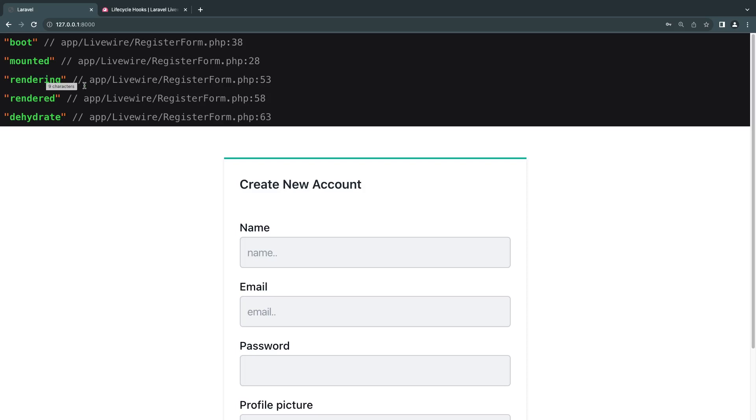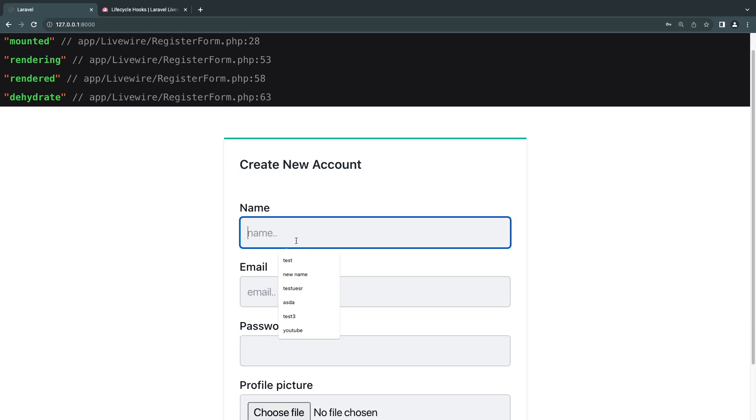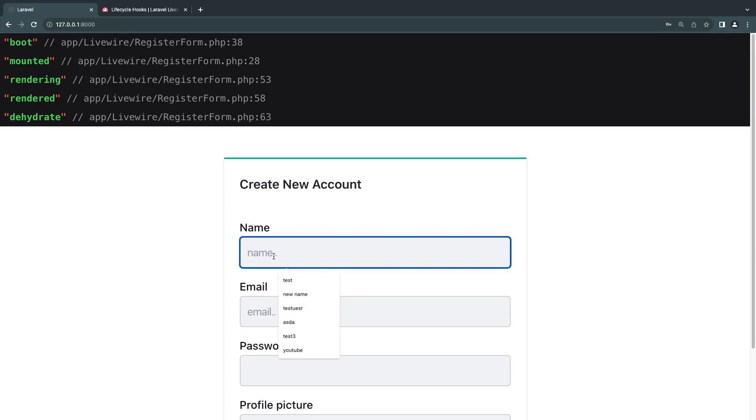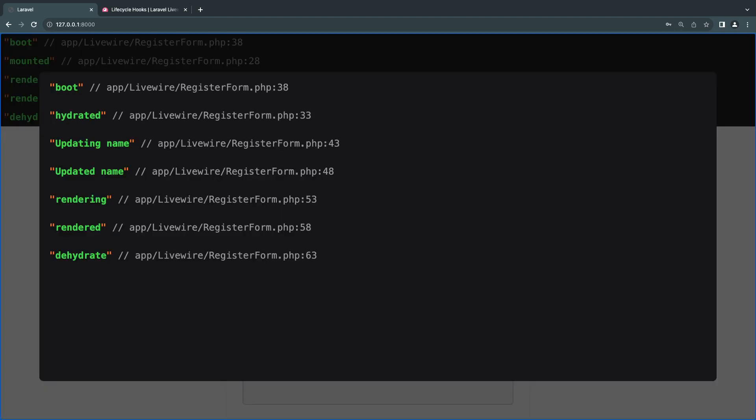If I go ahead and type something in one of these inputs—for these inputs I'm using wire model live so they happen live—let's say I'll type in h, we get a new dump.